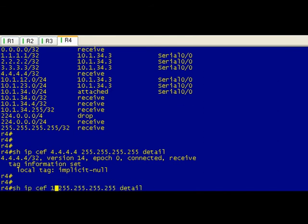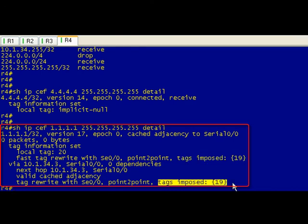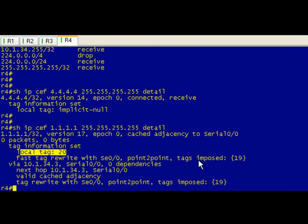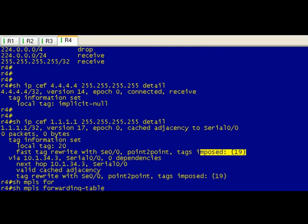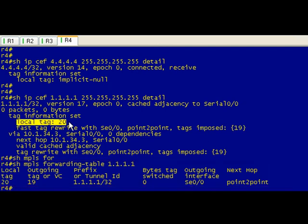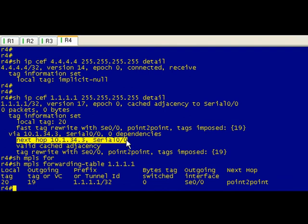If we did a different one, let's try the ones. It's kind of interesting because it'll show you the tags imposed. It gives you a lot more information here, but you can see the CEF table has a local tag and the tag that you're going to pop on there. So if we did a show mpls forwarding for 1.1.0.1, you can see that what's going on is it's got a local tag of 20. When it sends this traffic out you're going to swap that with 19 and we're going to send it out Se0/0 to 10.1.34.3 which is R3.